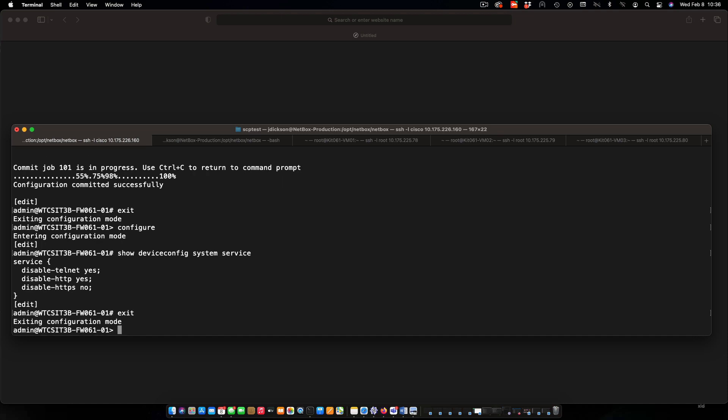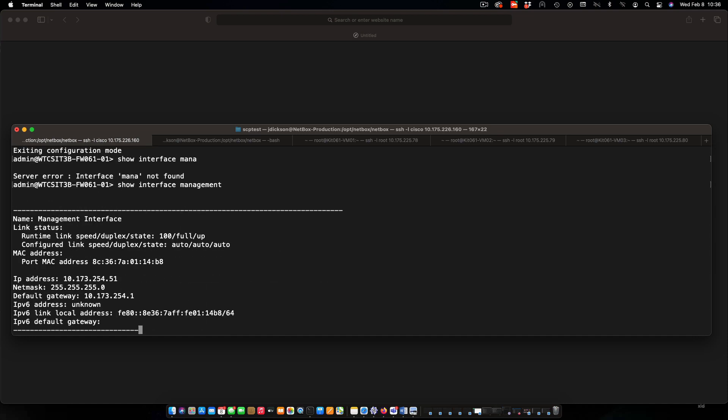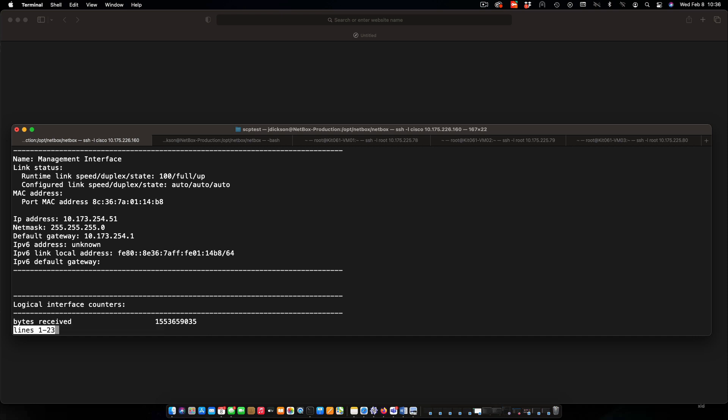Exit out of configuration mode. And we'll show our management interface. The main things we're looking for here is IP address, subnet mask, and default gateway. And so those are the things that we set up. And that is all good.